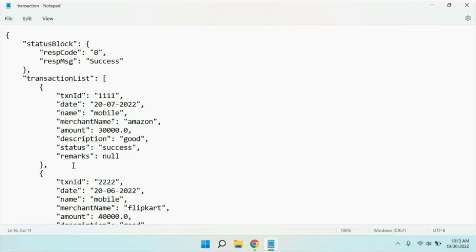One thing you have to know: we are not going to learn Angular now. We are going to learn how to implement all these things using Angular. Now before that, make sure you install Angular into your system. You have to install Node.js, you have to install VS Code, you have to install Angular — all these things you must have installed into your system.